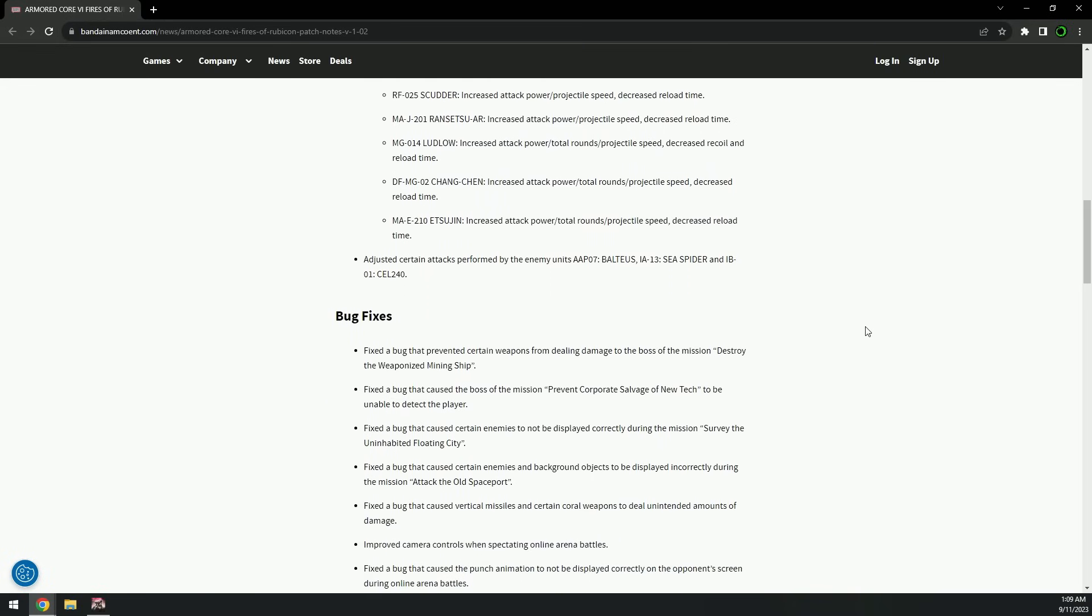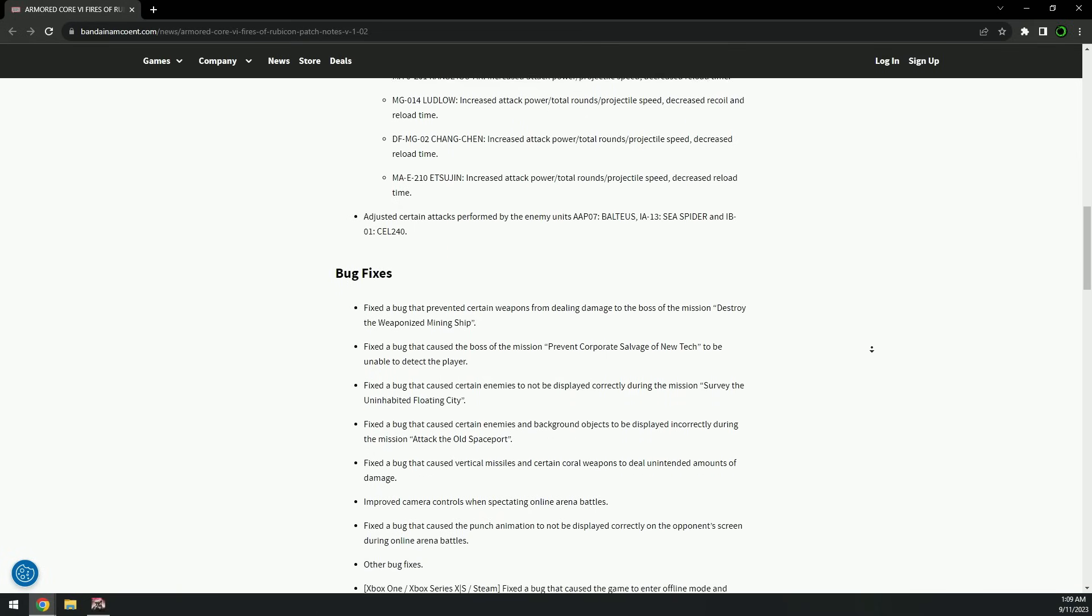Adjusted certain attacks performed by the enemy units: Balteus, Sea Spider, and Cell. Oh wow, they nerfed Balteus, Sea Spider, and Cell. That's crazy. Okay, interesting.